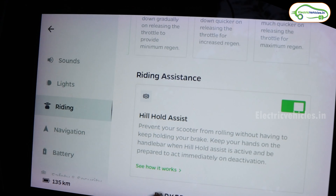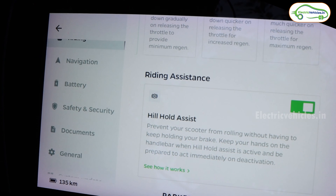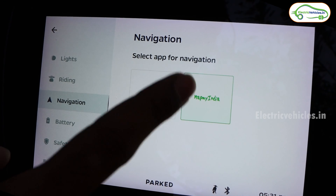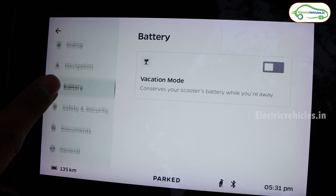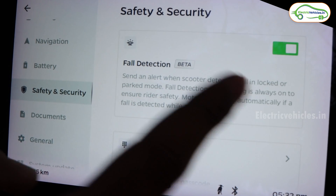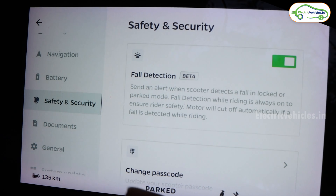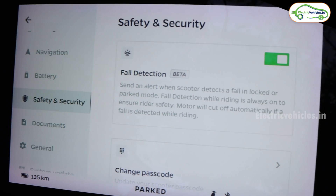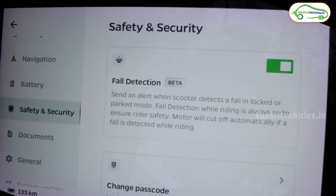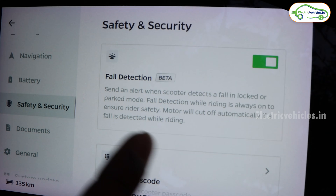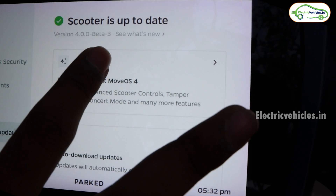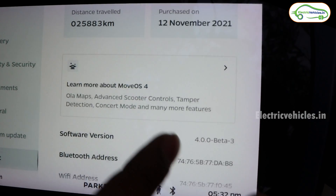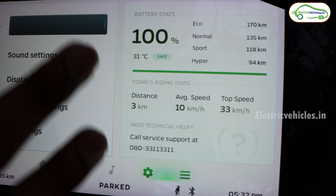Hill Hold Assist came in MoOS 3.0, and now Ola has added Hill Descent Assist. In navigation, Ola Maps replaces Map My India. In battery settings, there's a Vacation Mode. Under safety and security, Fault Detection — also seen on Ather — automatically cuts off the motor if the scooter falls, preventing damage while lifting it. This scooter is currently running MoOS 4.0 Beta 3.